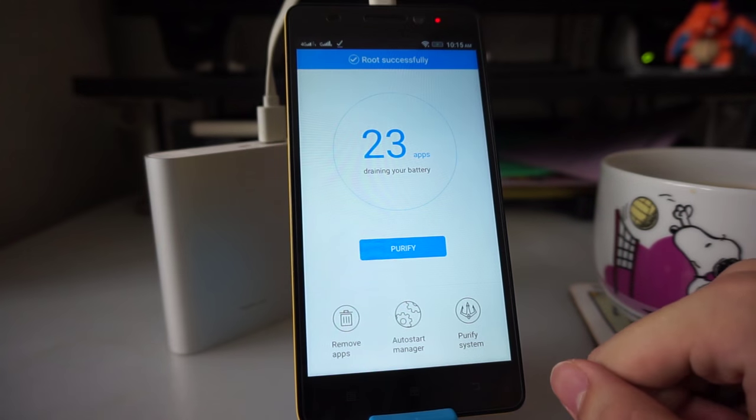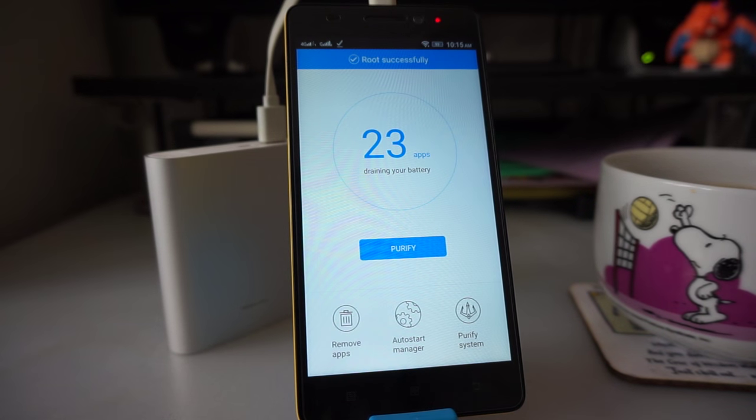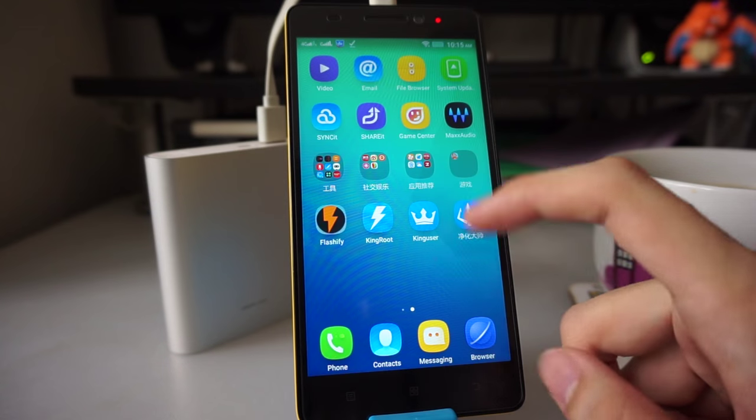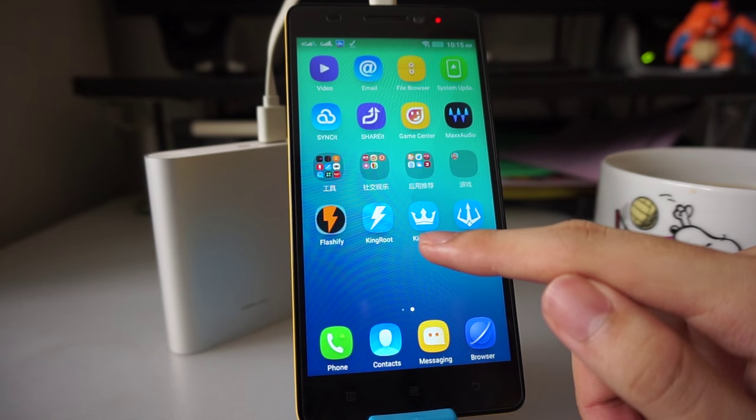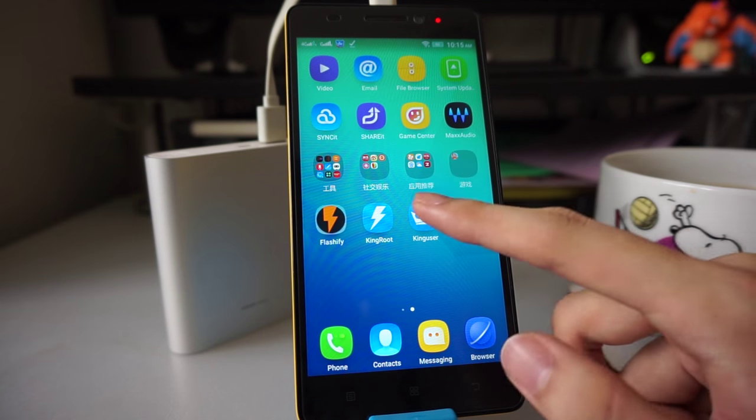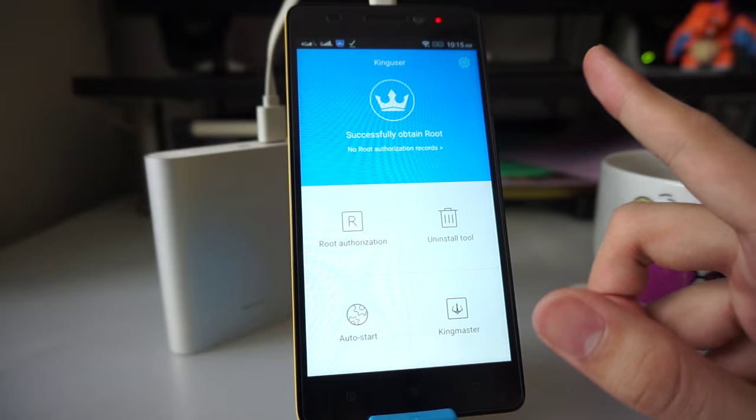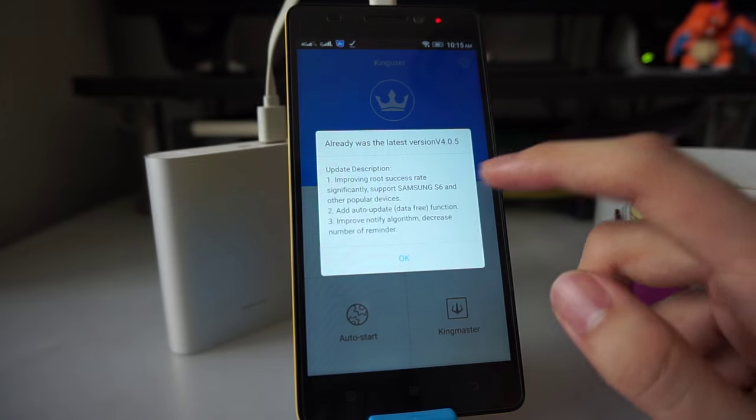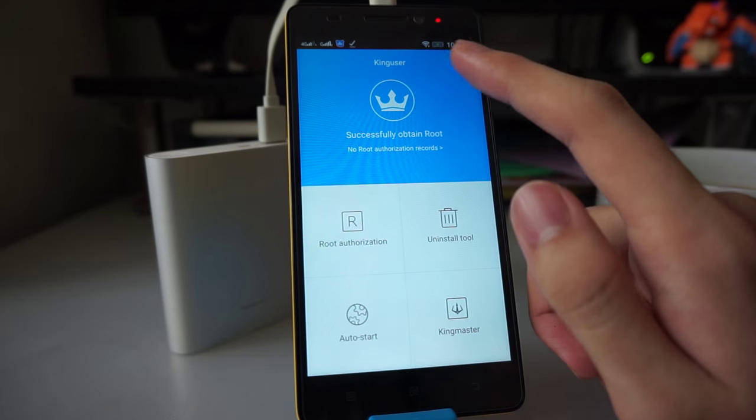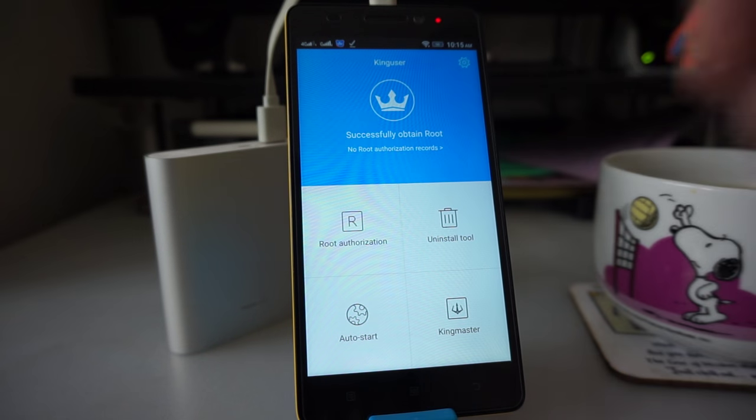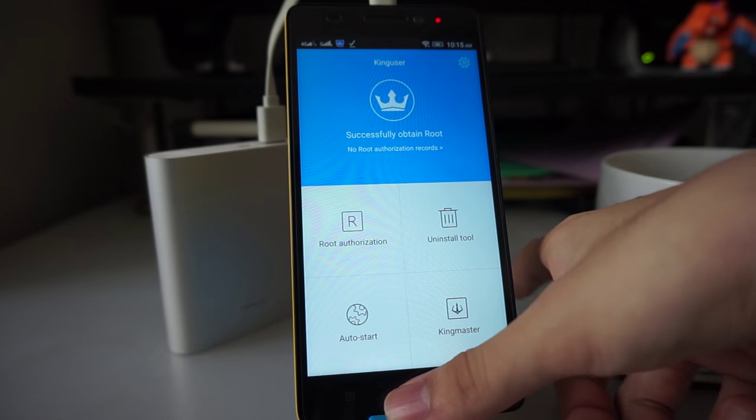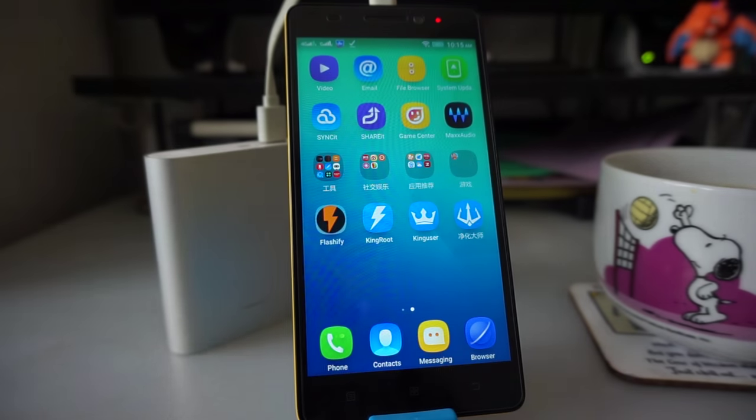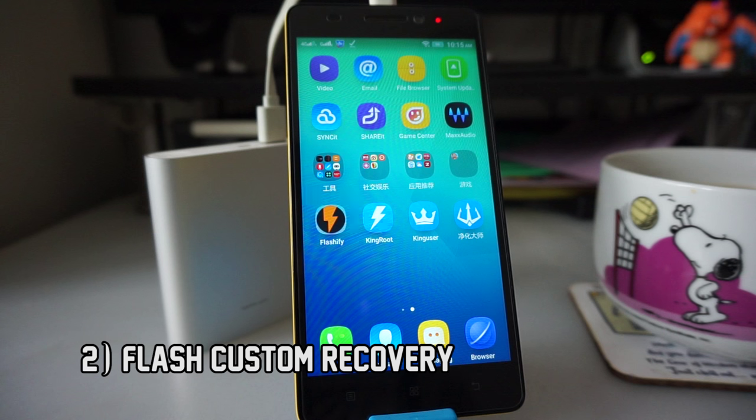After a short while, you should see that it says rooted successfully. You should also see that there's a new app called KingUser on your phone. As long as you open KingUser and it says successfully obtained root, you are good. We have done step 1. Congratulations! You have just rooted your phone. Now let's move on to step 2, which is to flash a custom recovery.